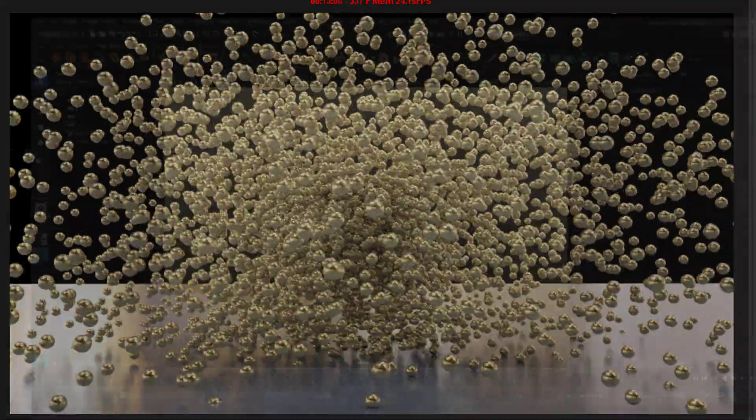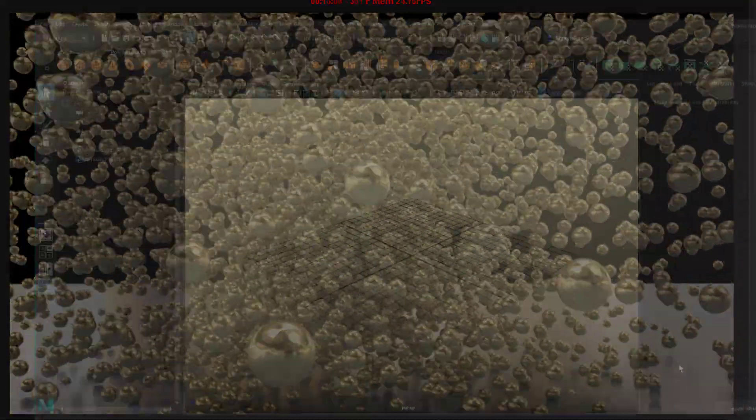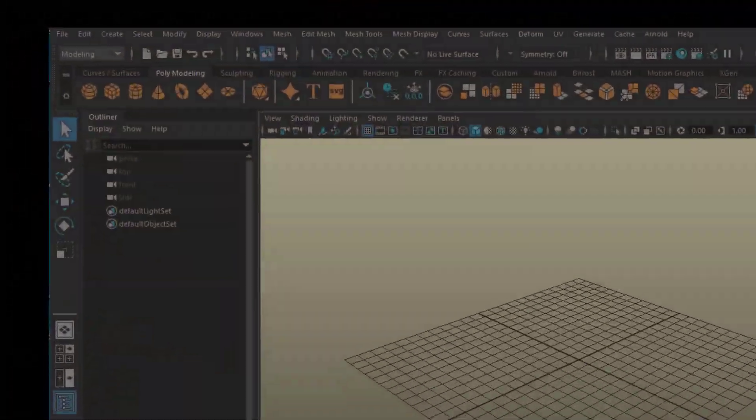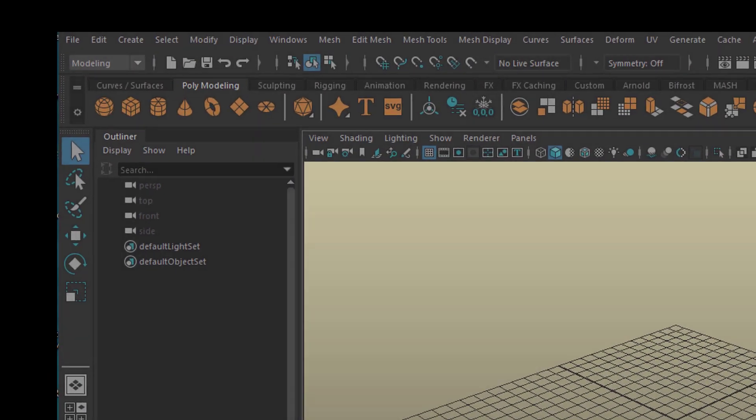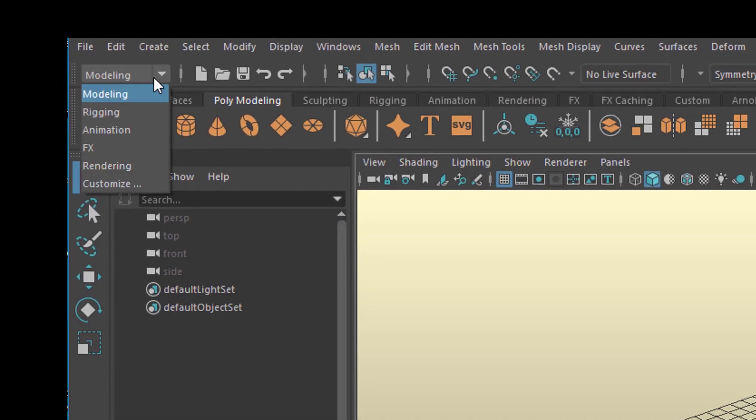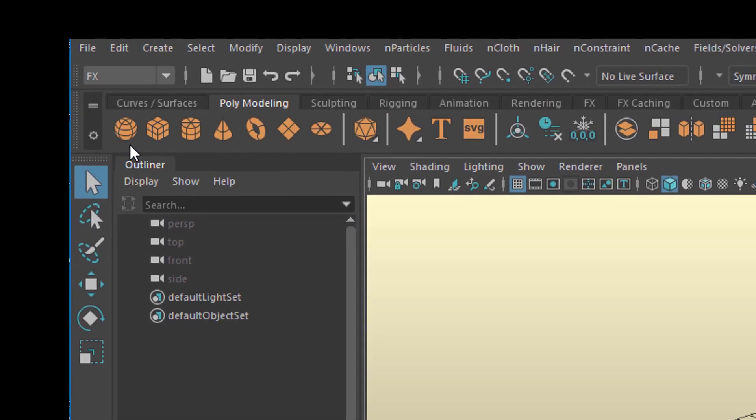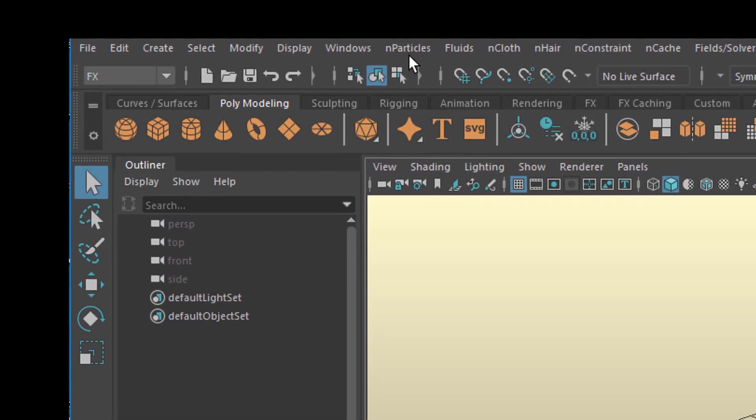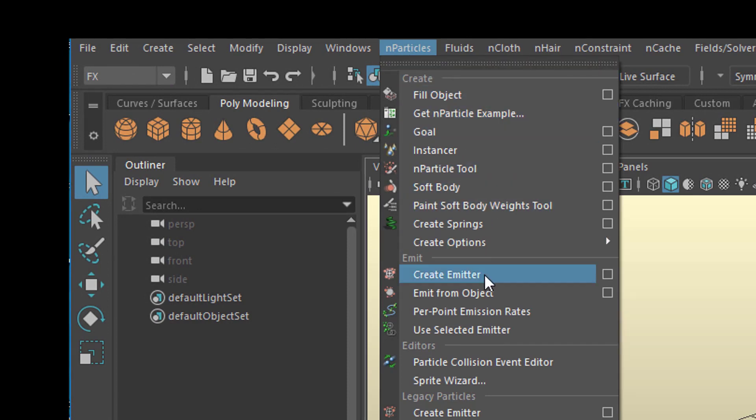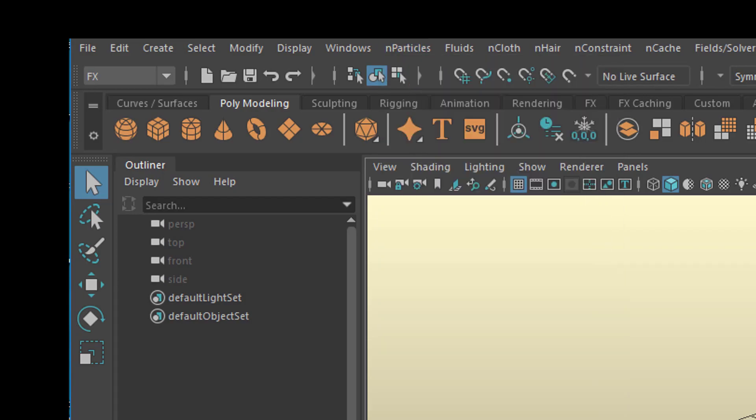Hello friends, we'll create simple particles being emitted from an object. This is usually done by going to FX and then N-particles, where you can emit from objects or create an emitter which sits in the center of the scene and you can animate it. Lots of tutorials about N-particles and I did some of them.